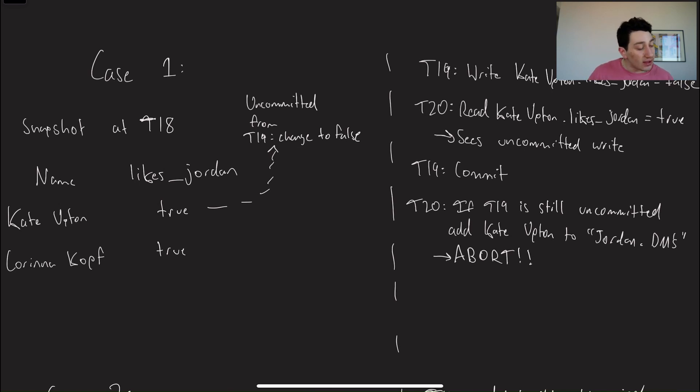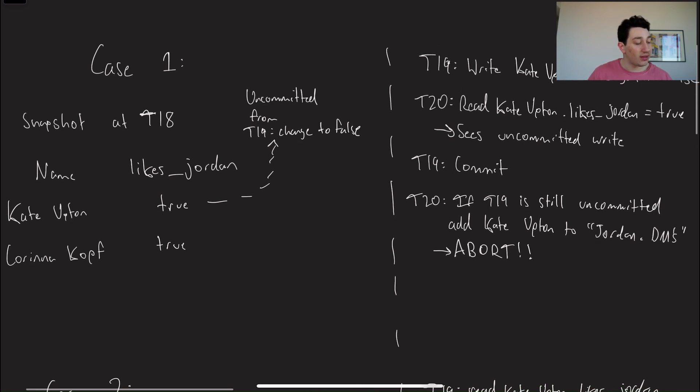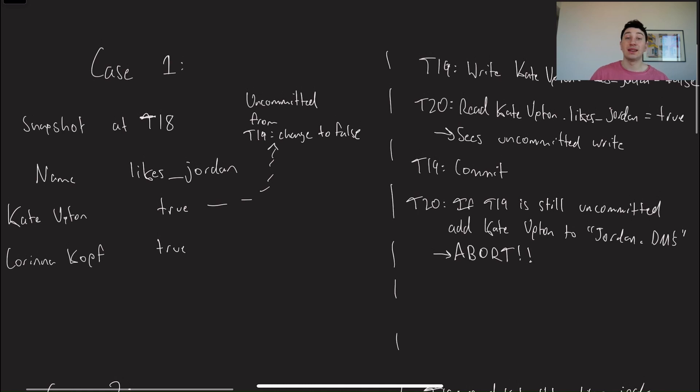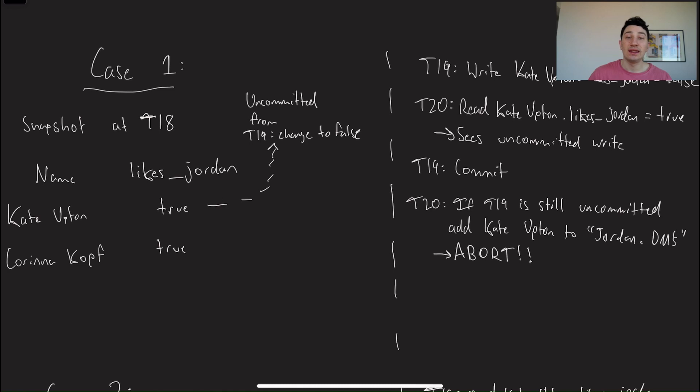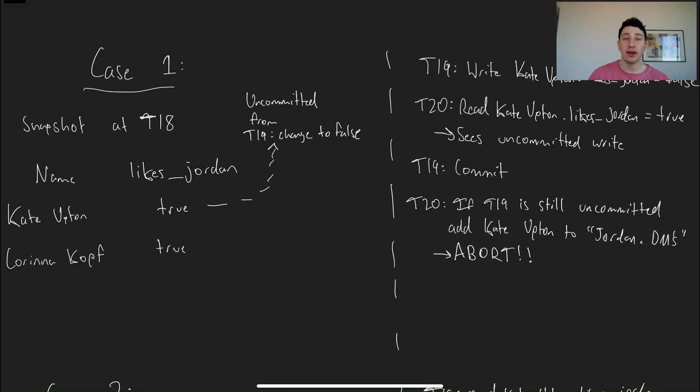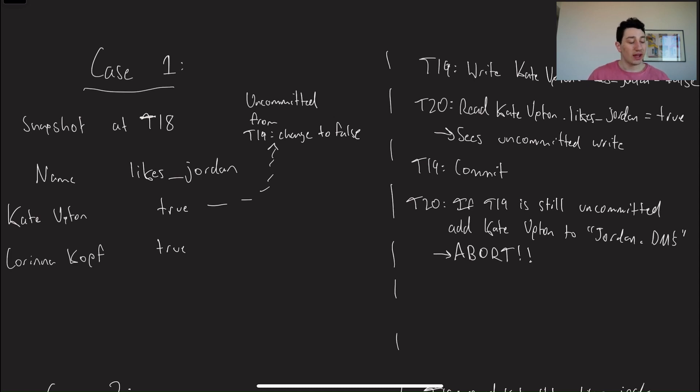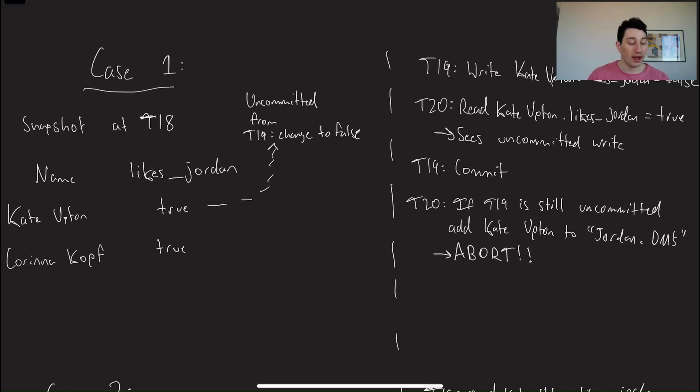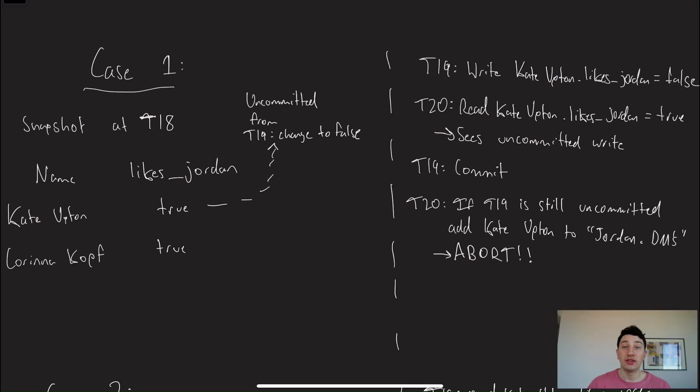So let's look at case one. There are two cases here, and this is where SSI is going to come in. So in the first case, let's imagine we have a database snapshot at T18. So the first thing I should say is a snapshot is just a consistent state of a database at some point in time. In this case, it would be after transaction 18 was committed.